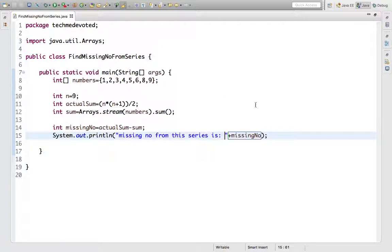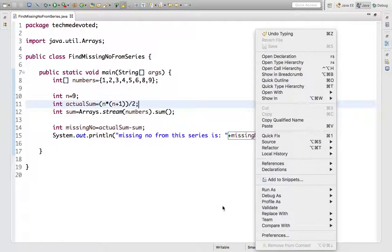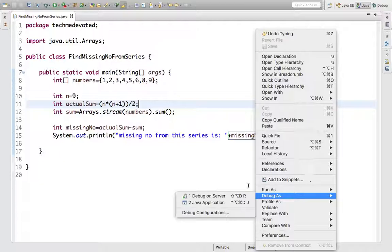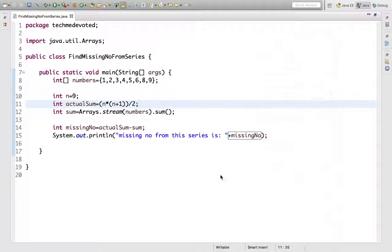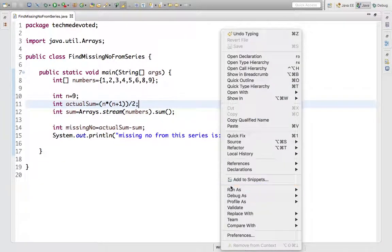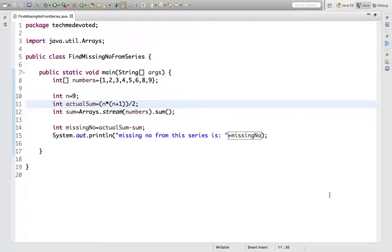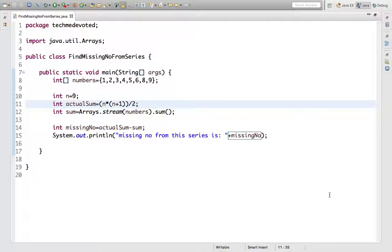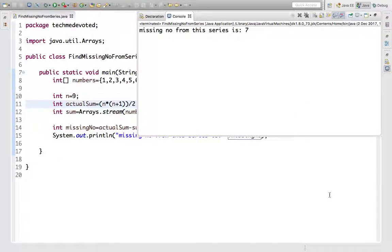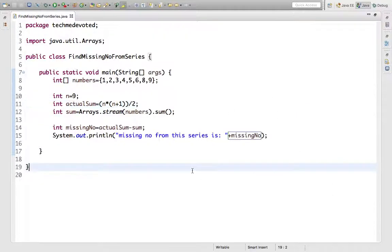Let's run this. Here we go - missing number from this series is 7. Yes, we have 7 missing here.